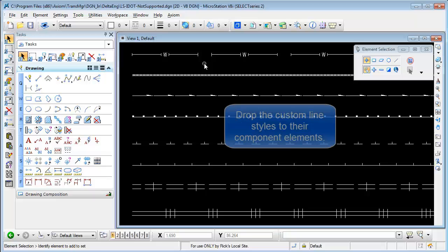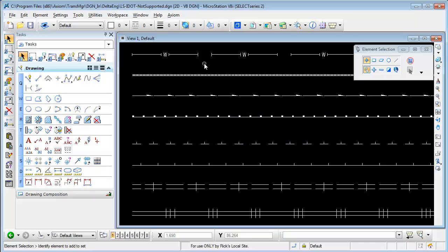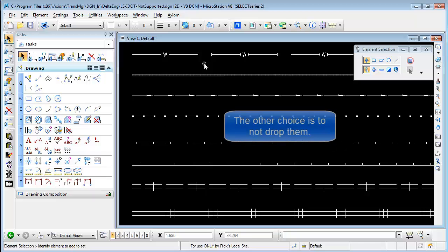The first one is to drop the custom line styles to their component elements and that's a great solution if all you need are the graphics to display properly.